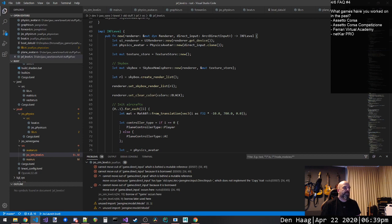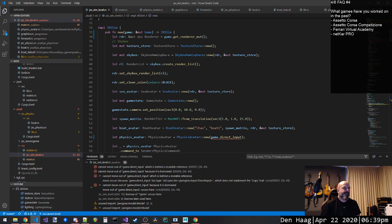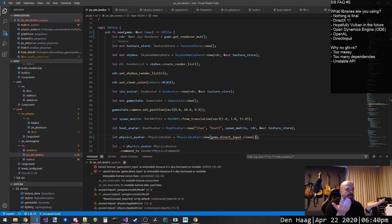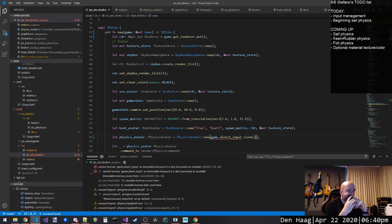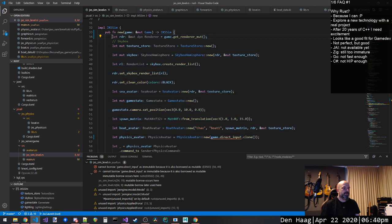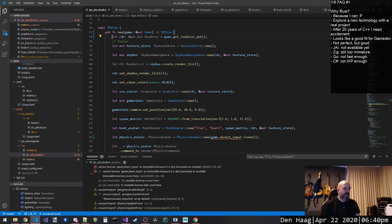I don't understand why Rust is doing this to me — why it thinks I need to borrow game if I'm doing a clone. If I'm doing clone, it cannot borrow game direct input as immutable because it's also borrowed as mutable. Of course — it's borrowed here when I do get_render_mutable. He's right. Okay, that makes sense, I'm happy with that.